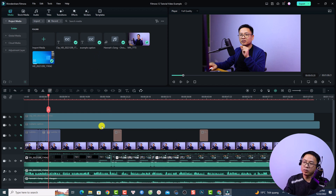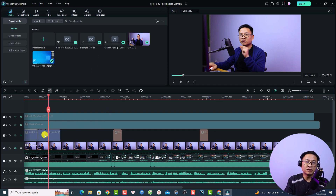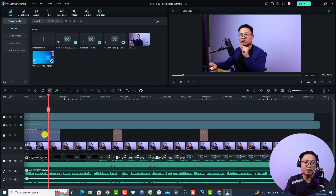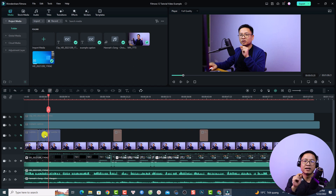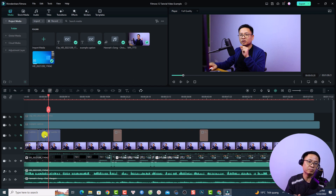So this is my Filmora 12 example project and I have some subtitles here. With Filmora 12 there are two ways to add subtitle to your video: the first way is to add subtitle manually, and the second way is to use the Speak to Text option in Filmora 12.